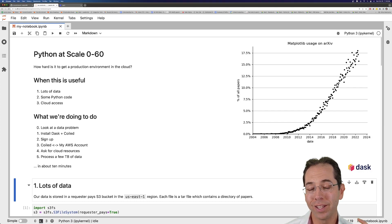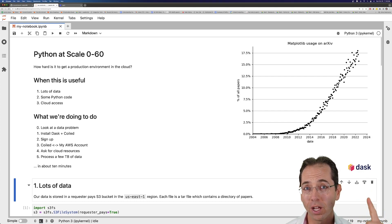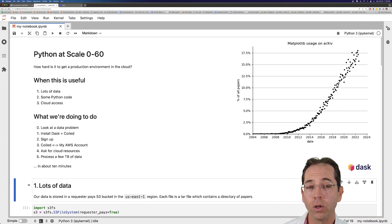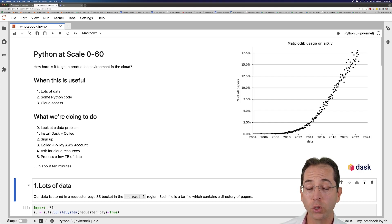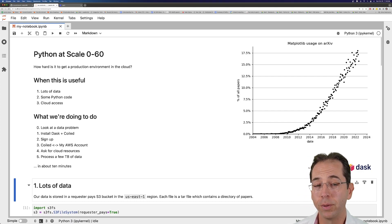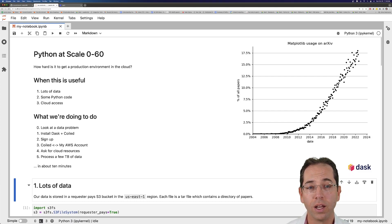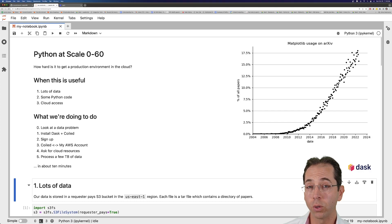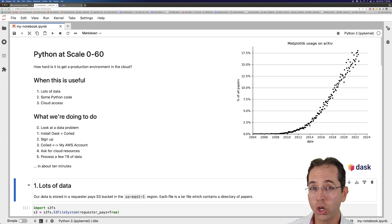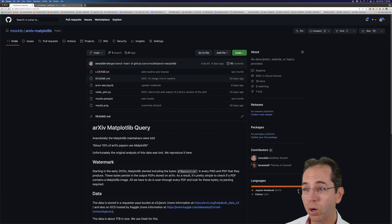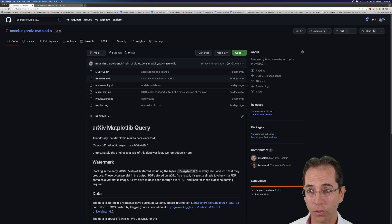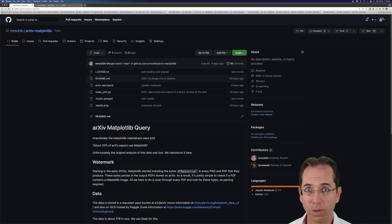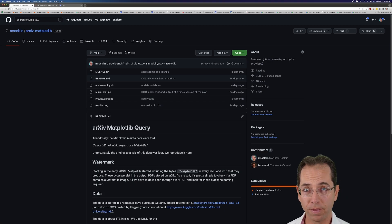Our goal is going to be to reproduce this image on the right, which shows how Matplotlib, a plotting library you've probably used, has grown in usage over time. In particular, we're going to process through scholarly articles, scientific journal articles, that have been stored on arXiv. I'm not going to go too much into the application here — there's a GitHub repository that goes through it with a fully worked notebook you can play with. Today, we're going to focus more on the infrastructure you need to set up that kind of problem.